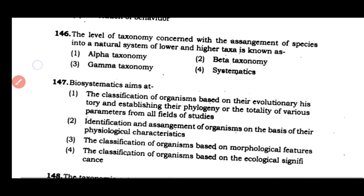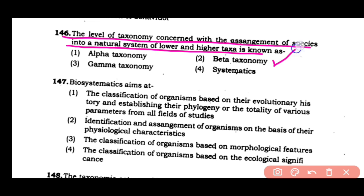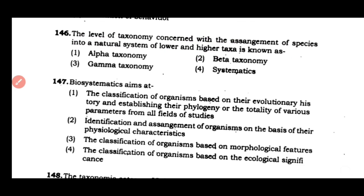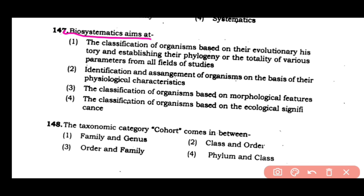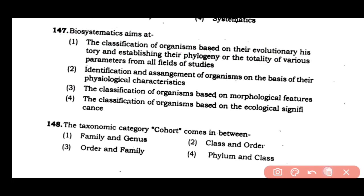Question number 146: The level of taxonomy concerned with the arrangement of species into a natural system of lower and higher taxa is known as — (1) alpha taxonomy, (2) beta taxonomy, (3) gamma taxonomy, (4) systematics. The correct answer is option B (beta taxonomy). Question number 147: Biosystematics aims at the classification of organisms based on their evolutionary history and establishing their phylogeny, or totality of various parameters from all fields of study. The correct answer is option 1.